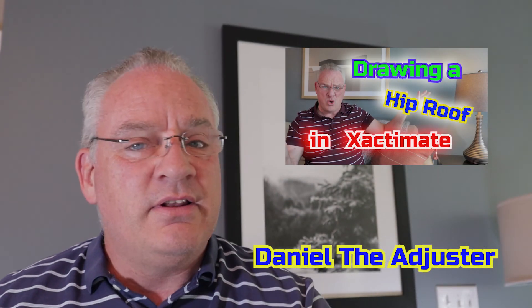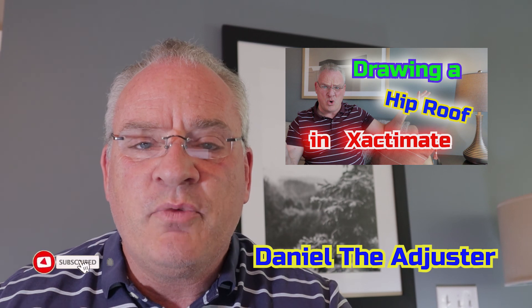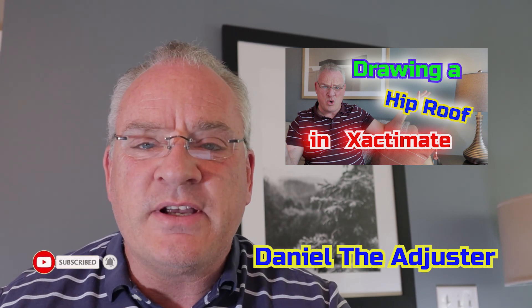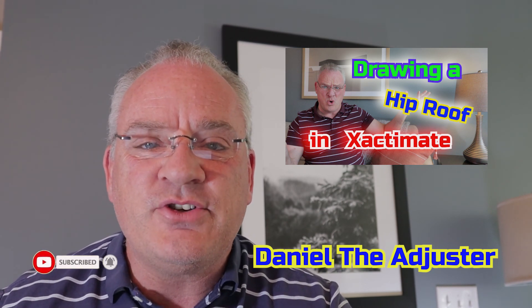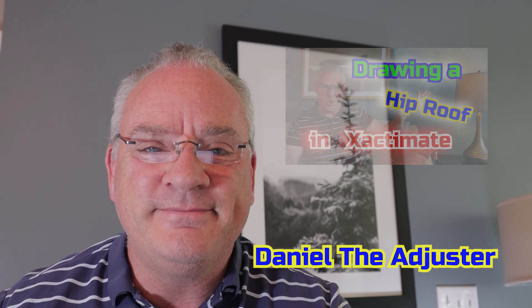So guys, a little quick fix on how to build porch roofs. I hope that was helpful. Daniel the adjuster. We'll talk to you soon. Bye-bye.